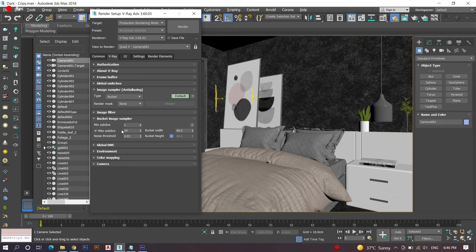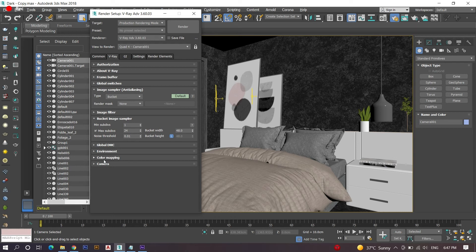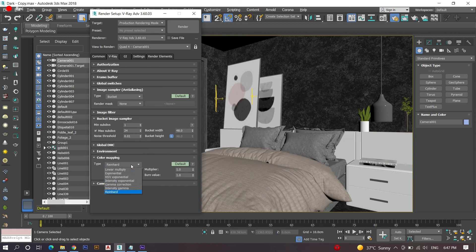Next, on the global TMC, turn on the lock noise pattern and use local subdivision options. Then finally we have one option named color mapping. Here we have to select a perfect type - I prefer exponential type, which is suitable for all types of color mode.